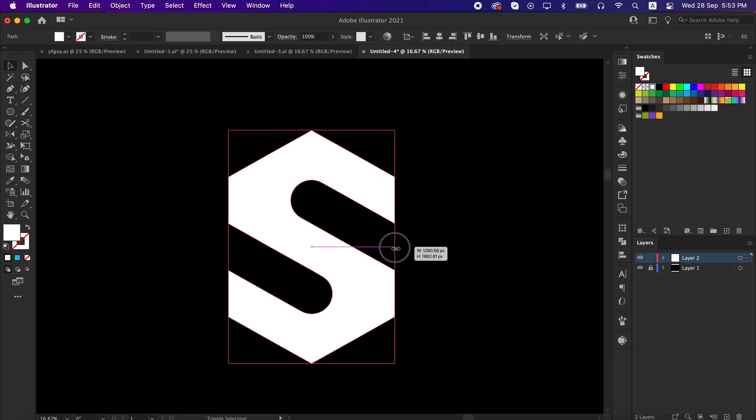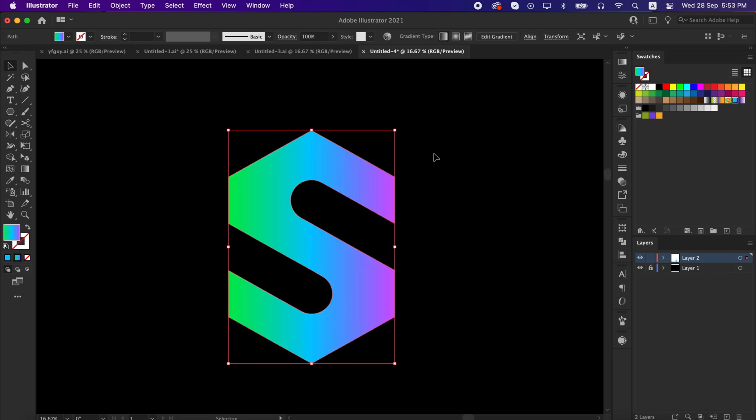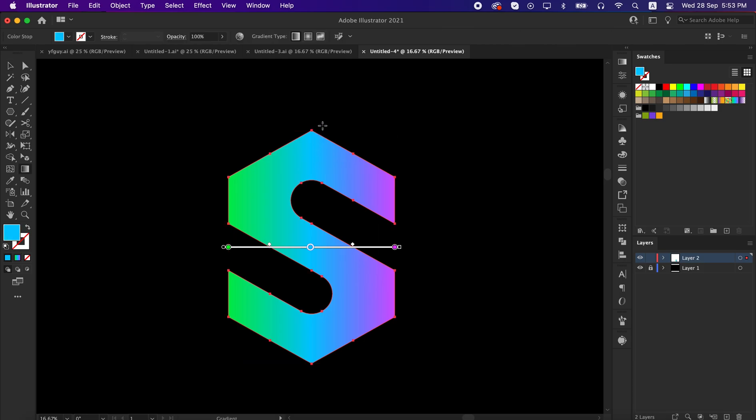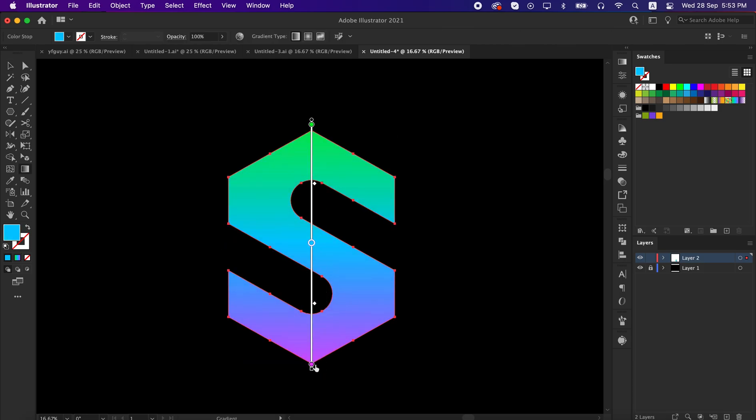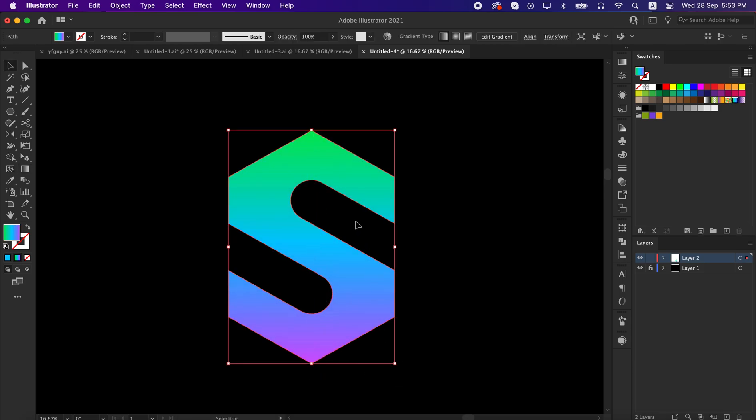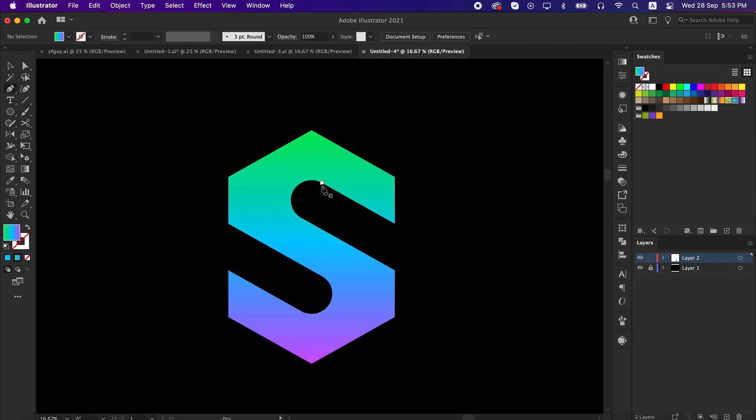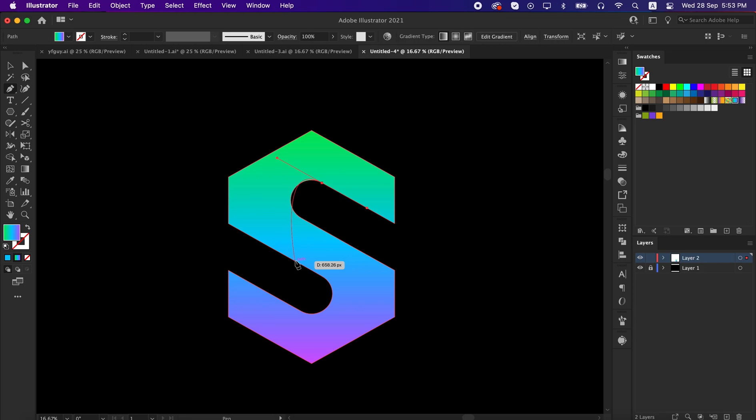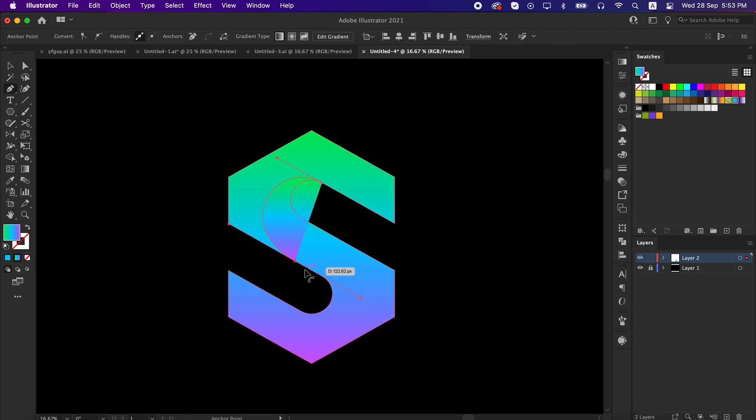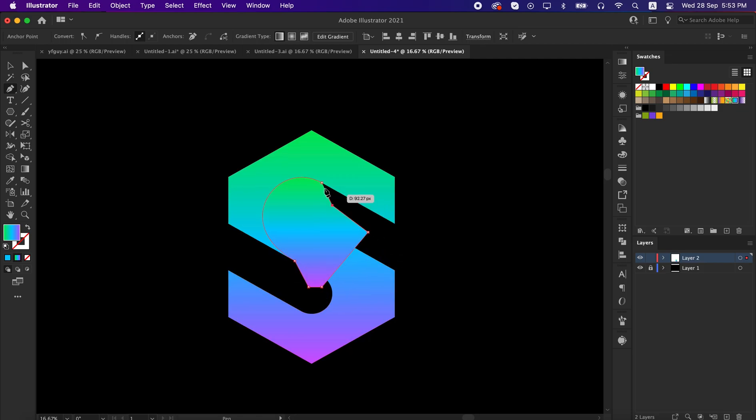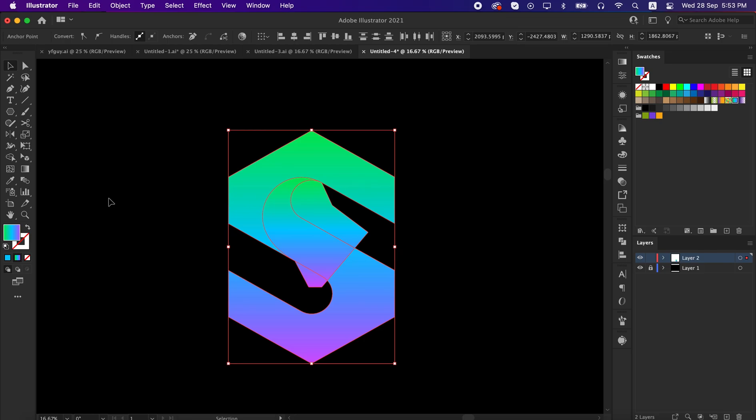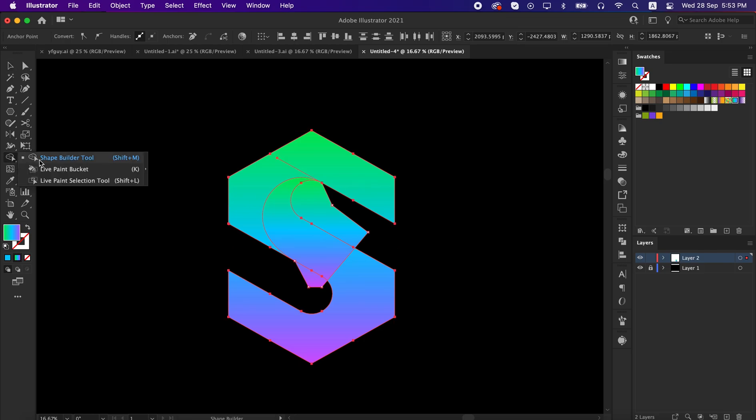Now let's start coloring it with gradient. To give shadow, we will make a shape here. Then with shape builder tool, we will remove the extra part.